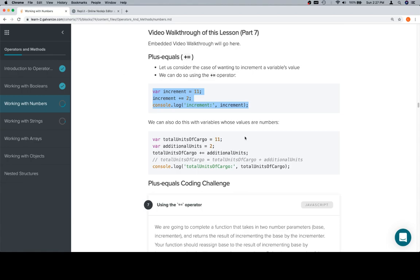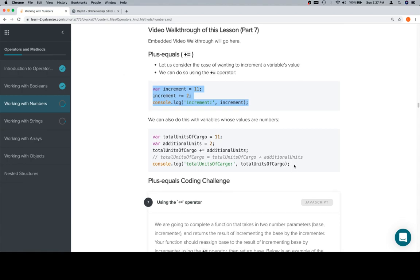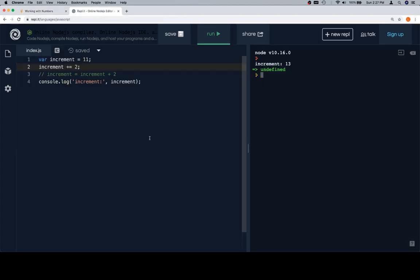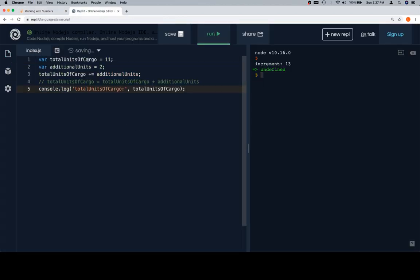So okay, let's talk about some total units. We have this commented out as a demonstration as well. So total units of cargo is equal to 11. And then we'll suggest that there's an additional units, two, that need to be added. And the total units of cargo is going to refer to both the value before we add the additional units, and after we add the additional units.